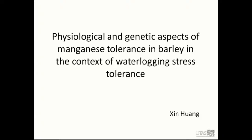Good afternoon, everyone. Thank you for taking your time to listen to my master project introduction with the title Physiological and Genetic Aspects of Manganese Tolerance in Barley in the Context of Waterlogging Stress Tolerance.